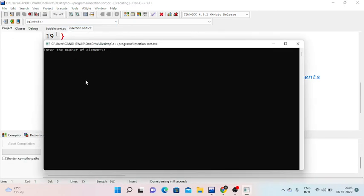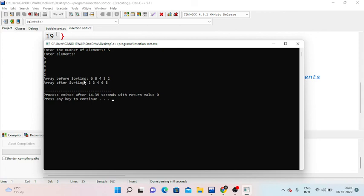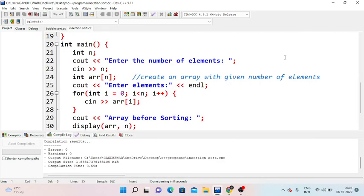We execute the insertion sort program. We enter the number of elements and input values. Before sorting the array shows: 3, 4, 3, 2, 2, 3, 2, 3, 4, 3, 4, 5, 4, 5. After sorting, the array is displayed in sorted order.